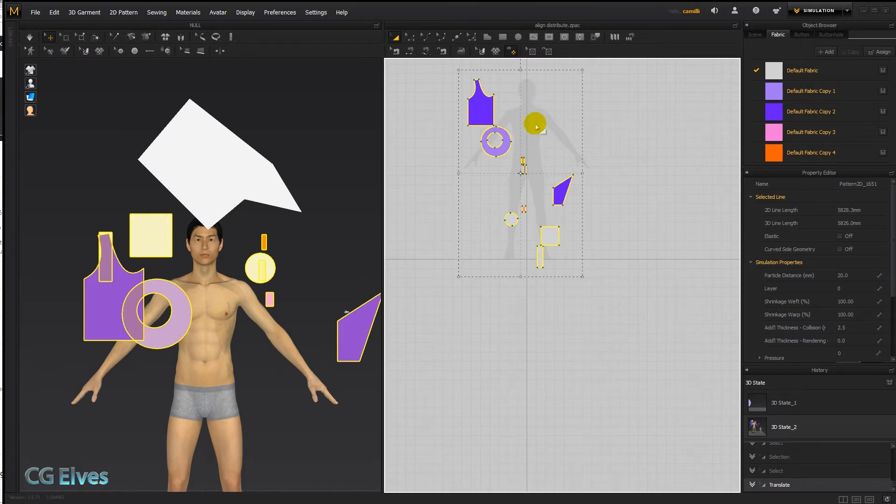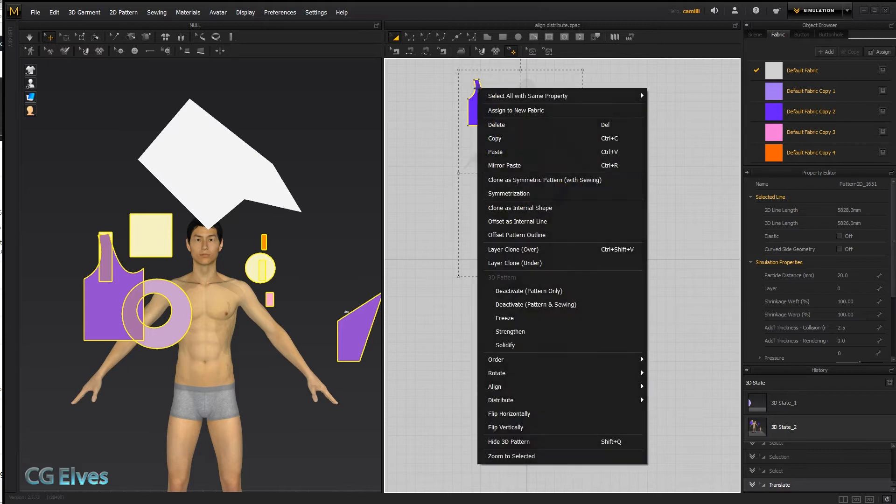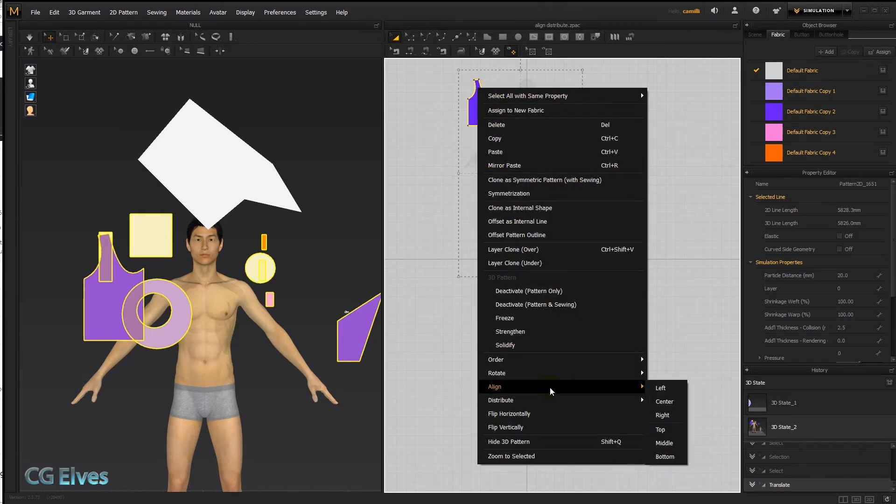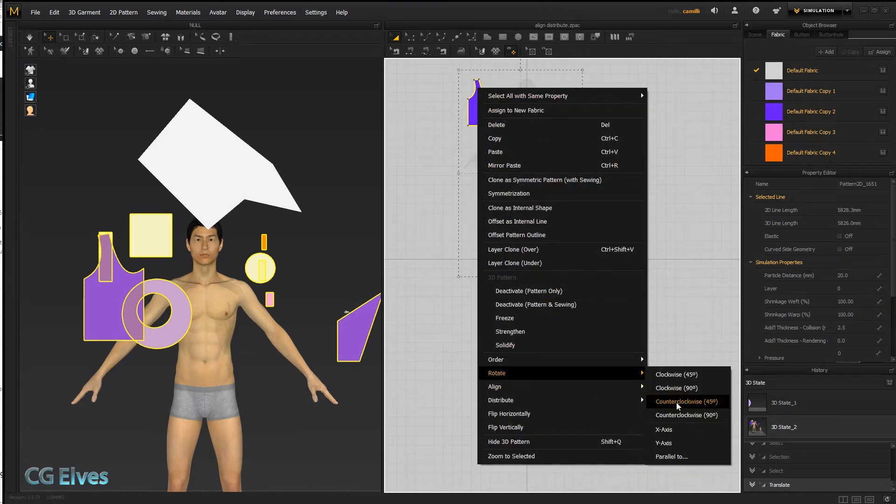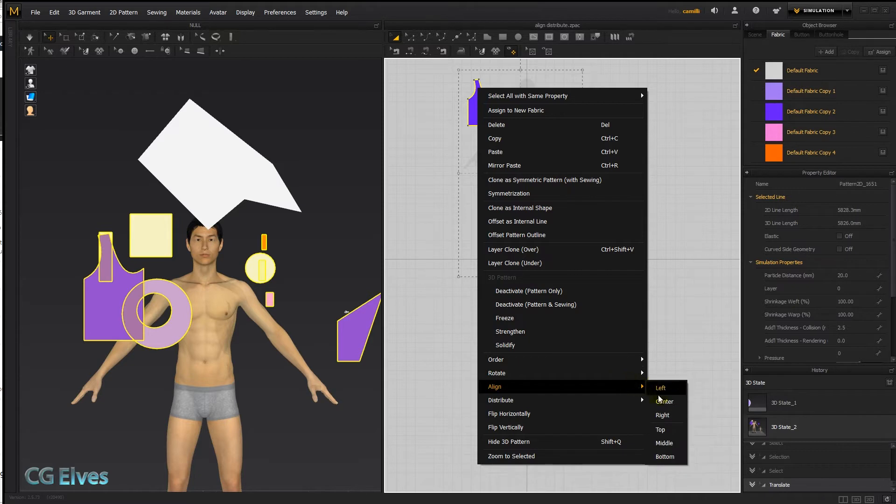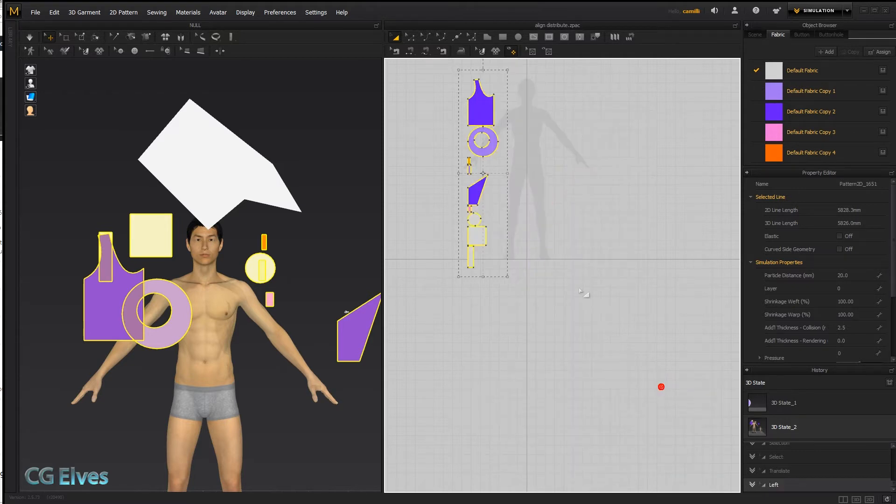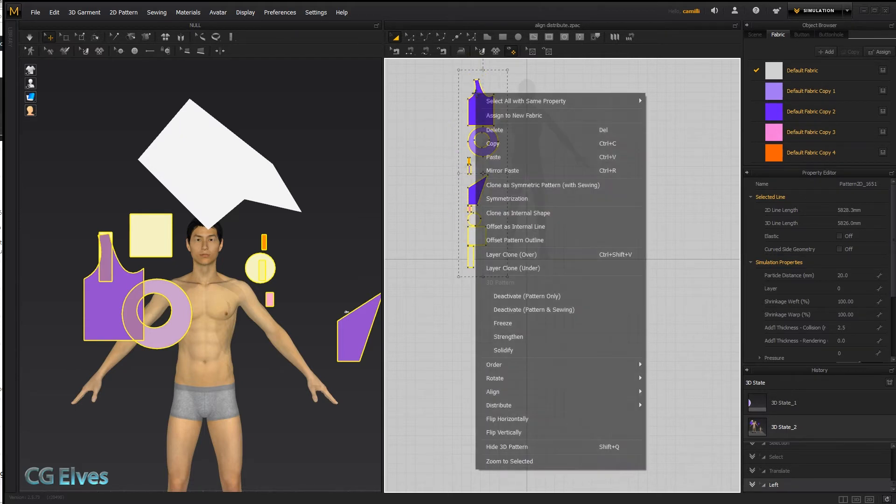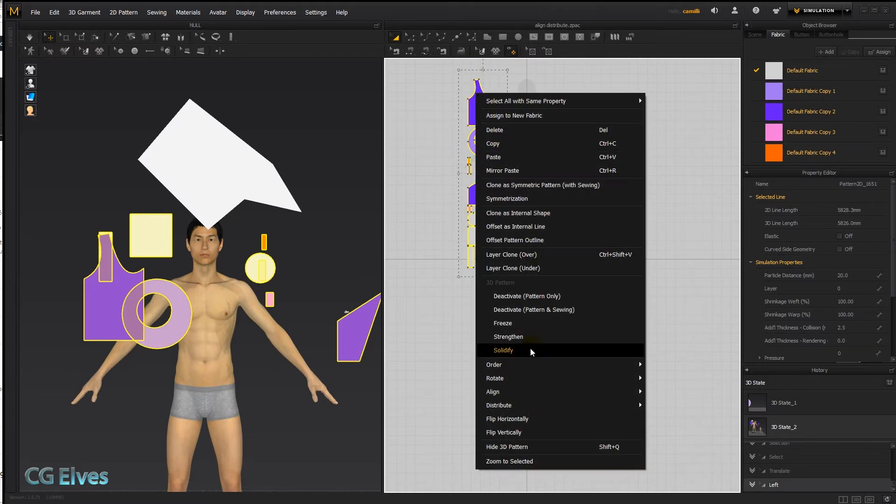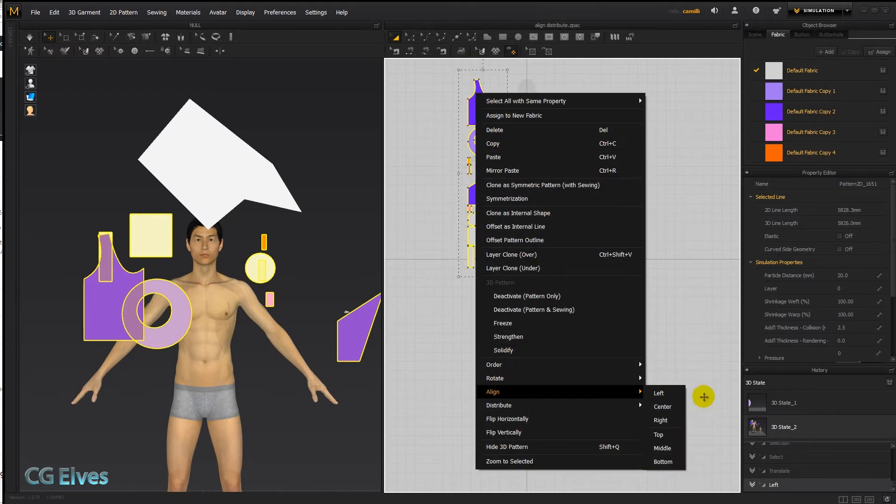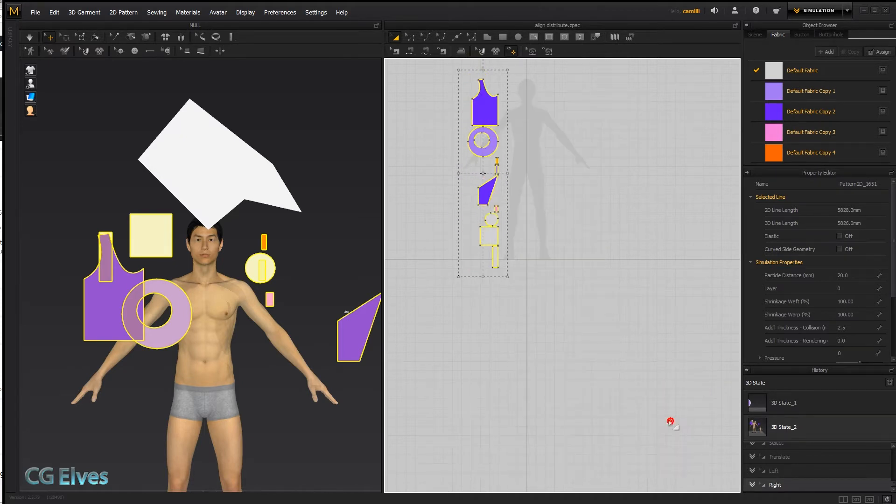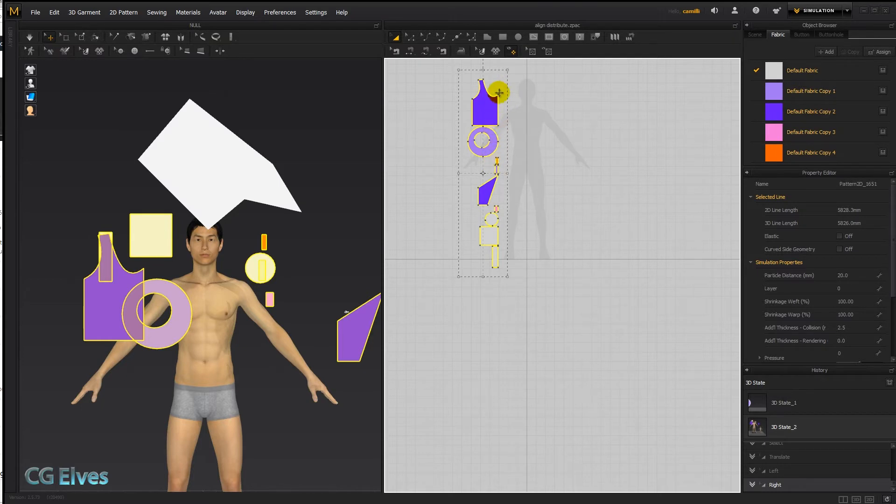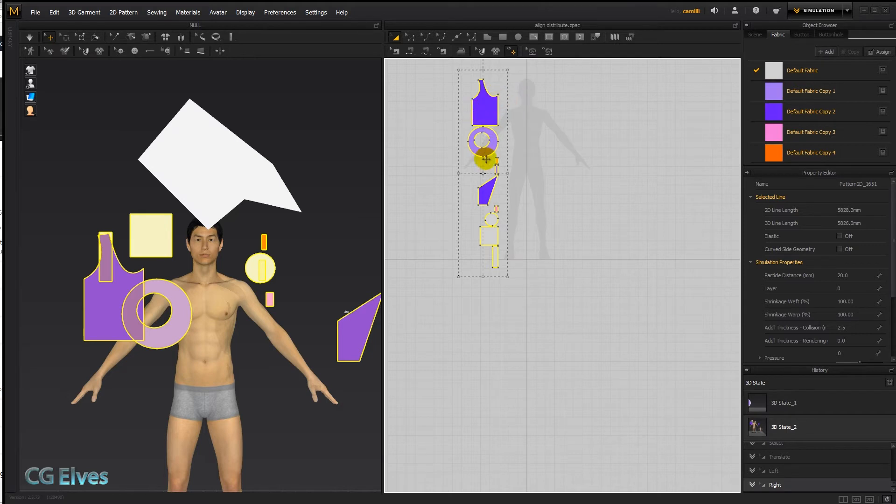Now about the align option, go to align and we say align left. They're all going to jump to the left, to the leftmost pattern. They'll align beneath him. And if we go align right, they'll align to the right segment line of the most protruding pattern.